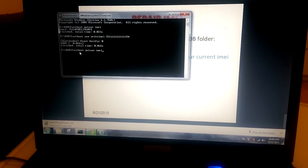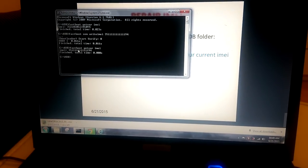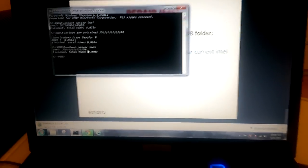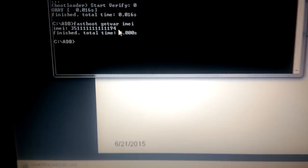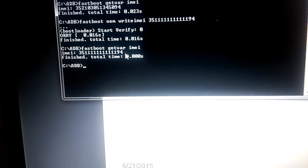Now we can check what we just wrote to the phone. It shows the IMEI I just typed. Just see all the commands I did. Now I will reboot the phone and we will see if it got the new IMEI number.